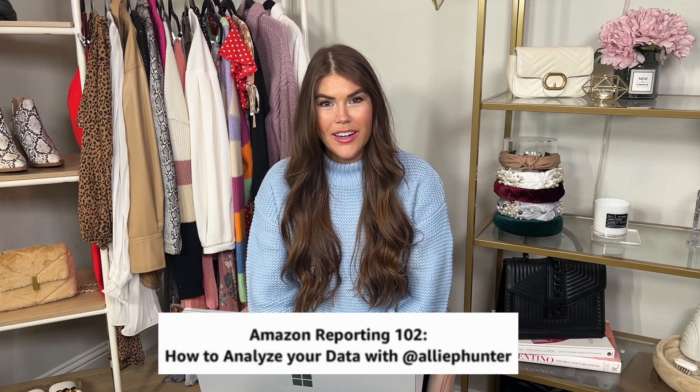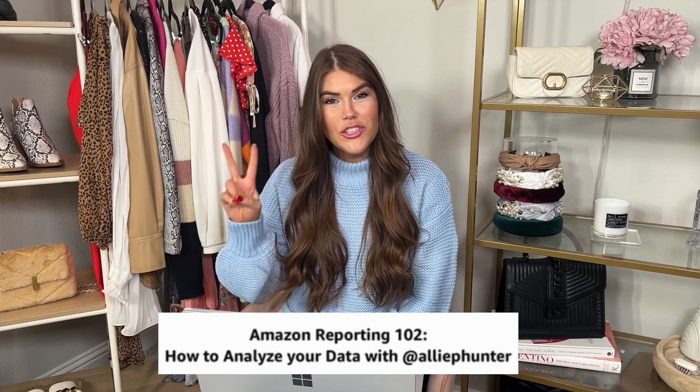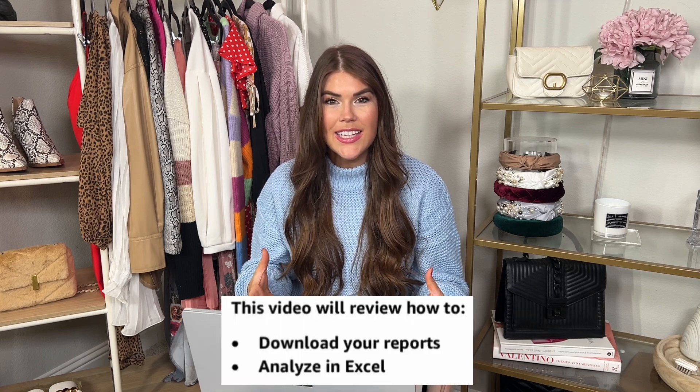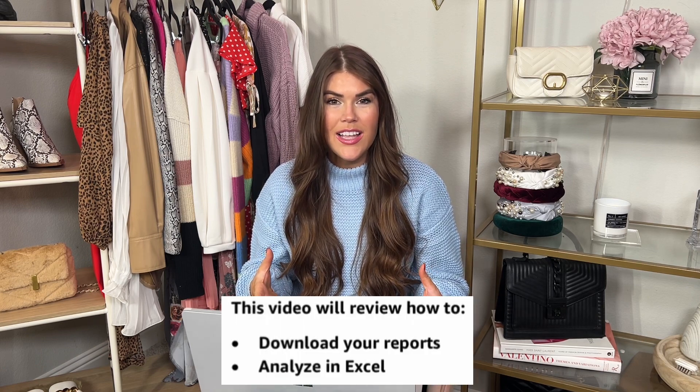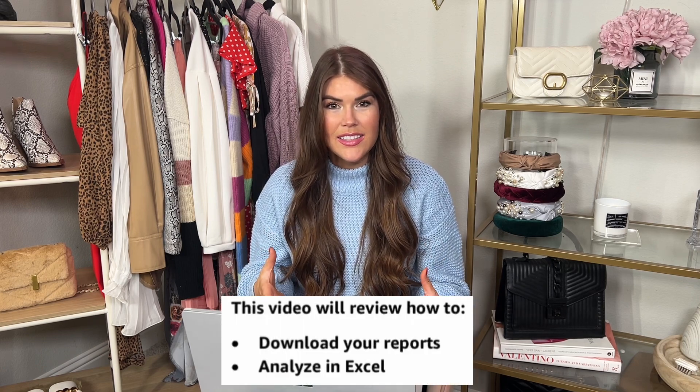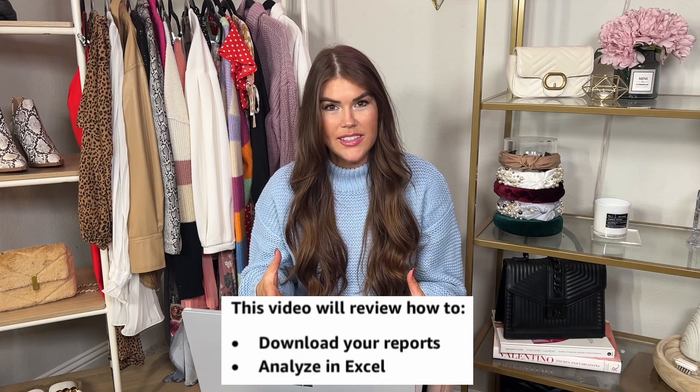Hi, I'm Allie P. Hunter. This is part two of reporting on Amazon. Today, we are going to select, download, and take this data in Excel and analyze it for your business.